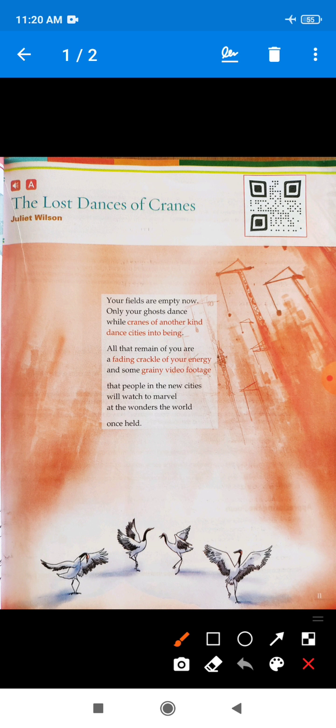She is sad at the sight of another type of crane used for building sites. The poet tells us that she cannot see the beautiful dances of the crane birds. 'While cranes of another kind dance cities into being' — what is the meaning of that highlighted line?